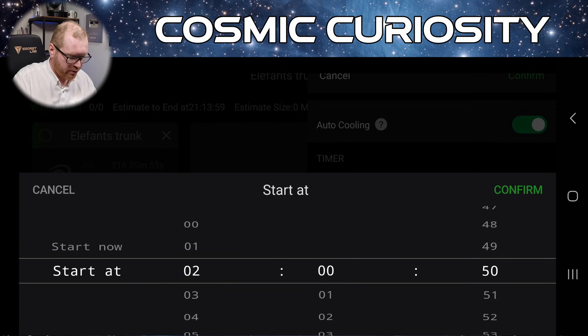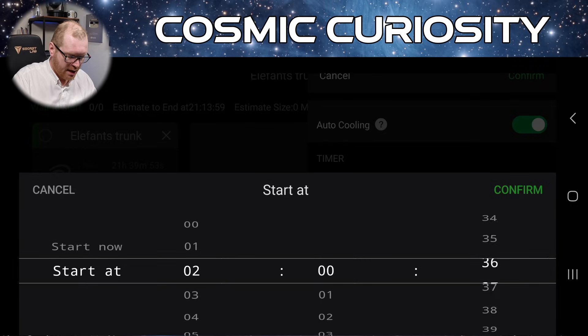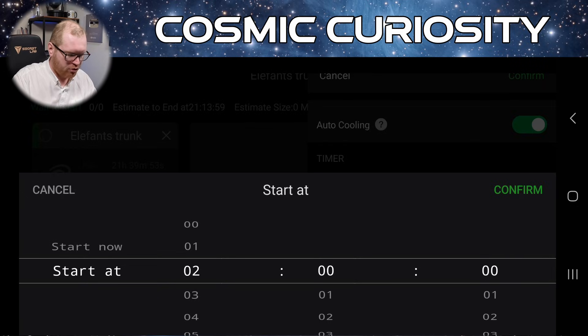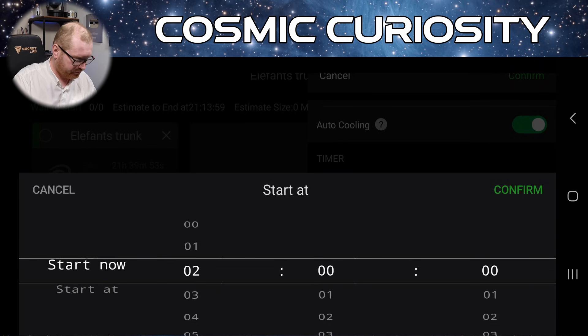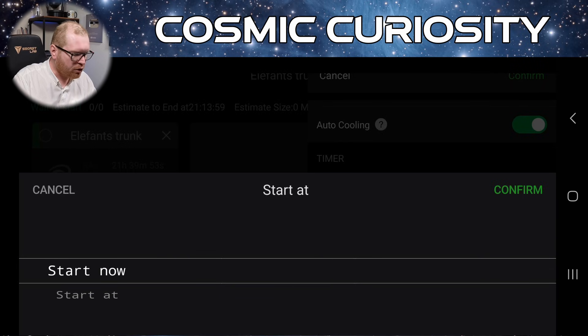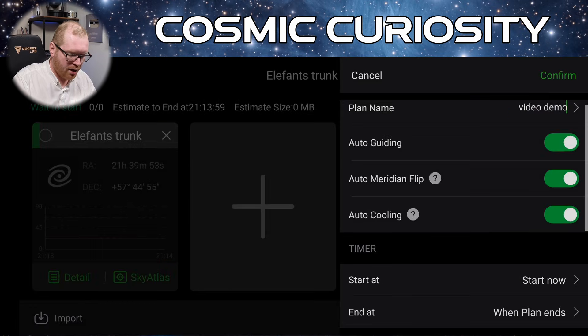Then you can just say, okay, fair enough. Let's just go and say 2 a.m., something like that. Scroll it around. And now the ASI Air is going to execute your plan at 2 a.m. Very, very neat, I think. I'm going to jump this back to now, click confirm.